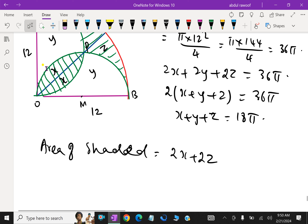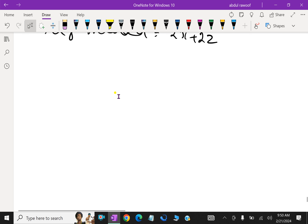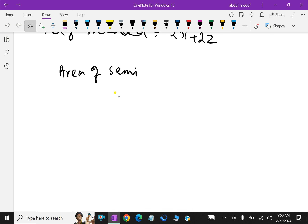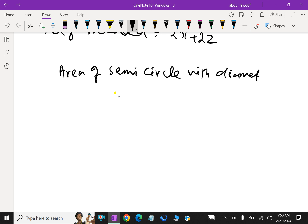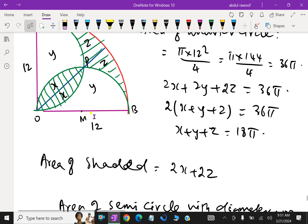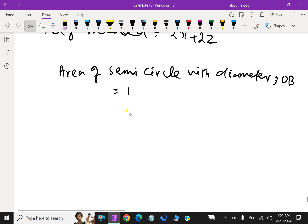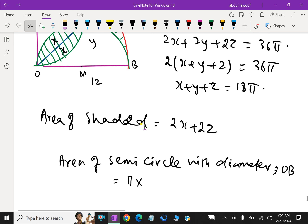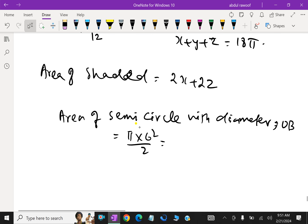Now consider the semicircle with diameter OB. OB is the diameter, so the radius is 12 ÷ 2 = 6. Therefore the area of the semicircle is equal to π × 6² ÷ 2 = π × 36 ÷ 2 = 18π.